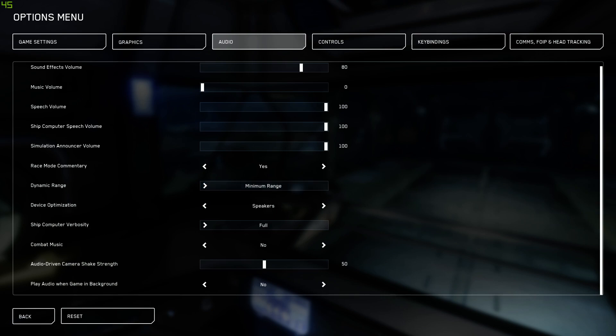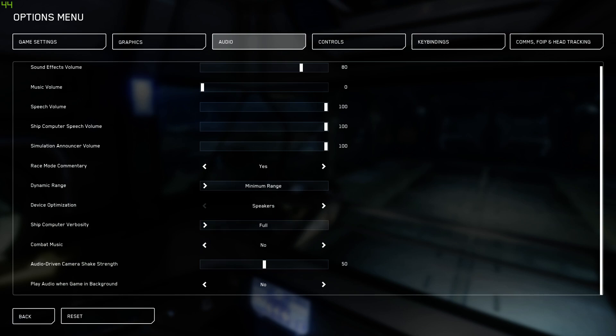Device optimization, speakers for me is default. If you're running a headset, you want to switch it to headphones. Ship computer vibrosity, personal preference, combat music, I've switched that to no. And then audio-driven camera shake strength from 100 down to 50. That's it.